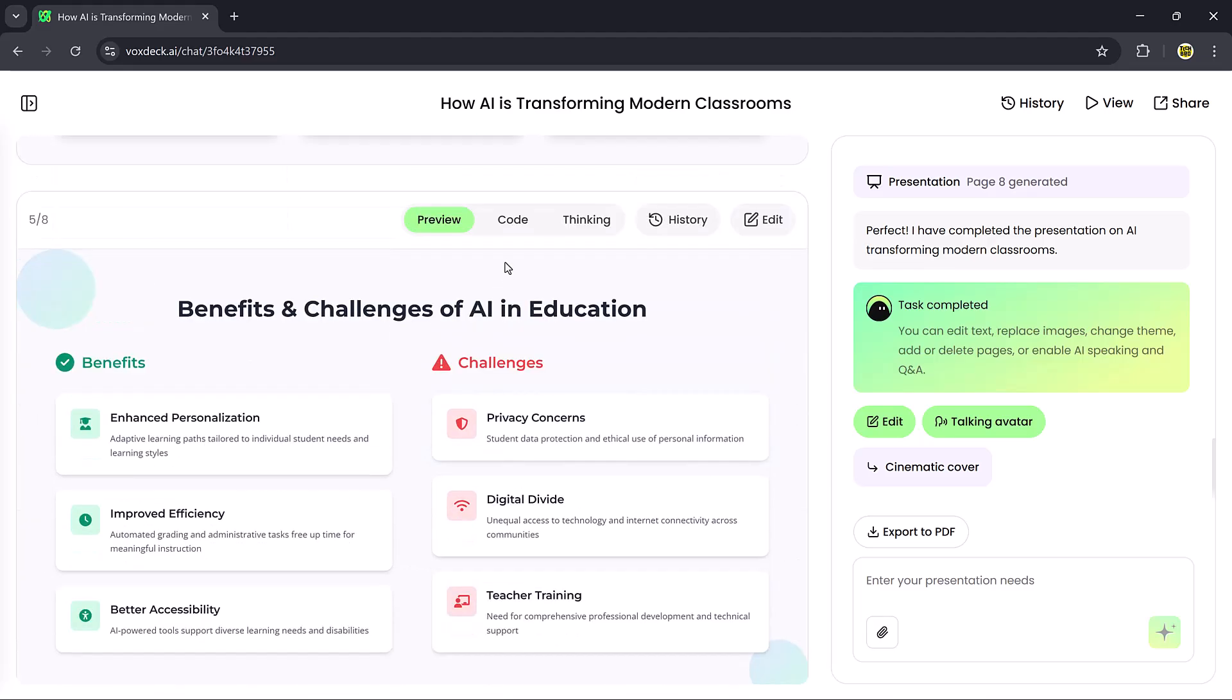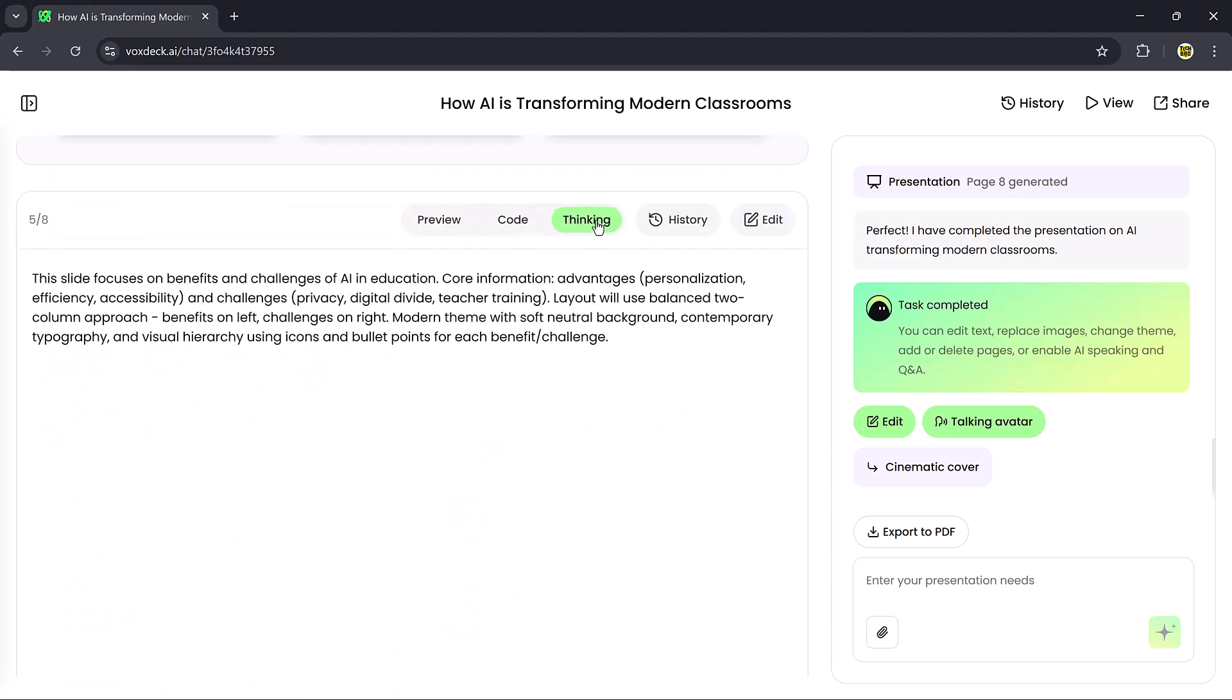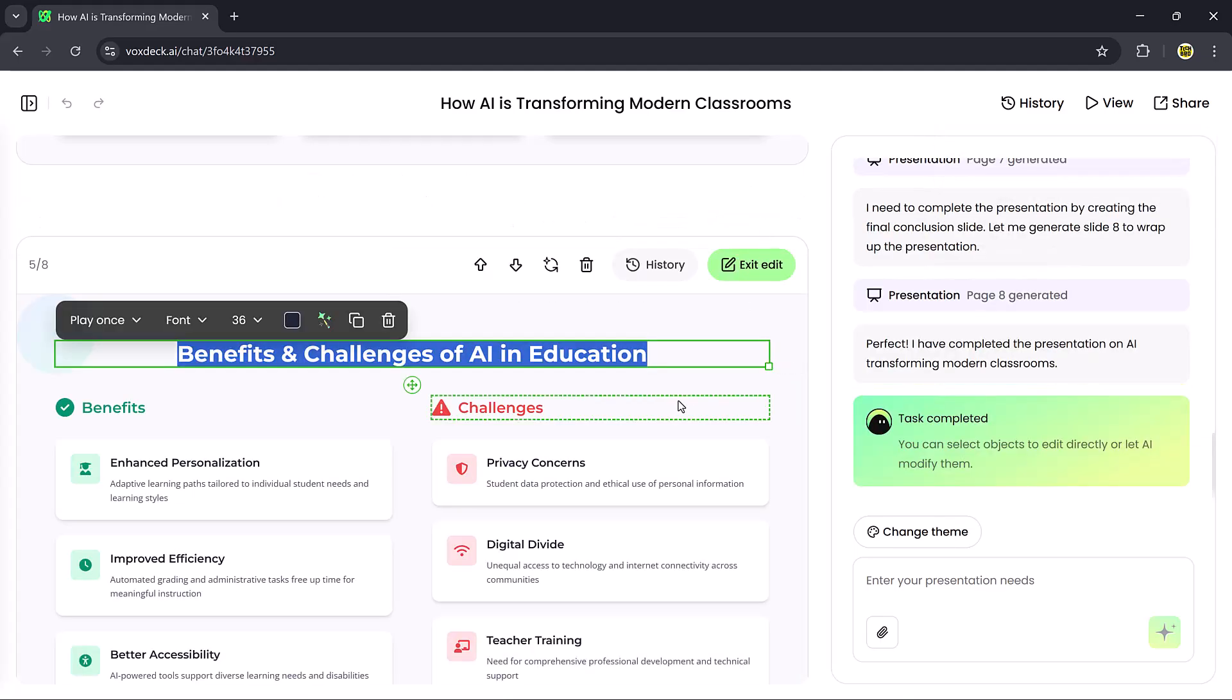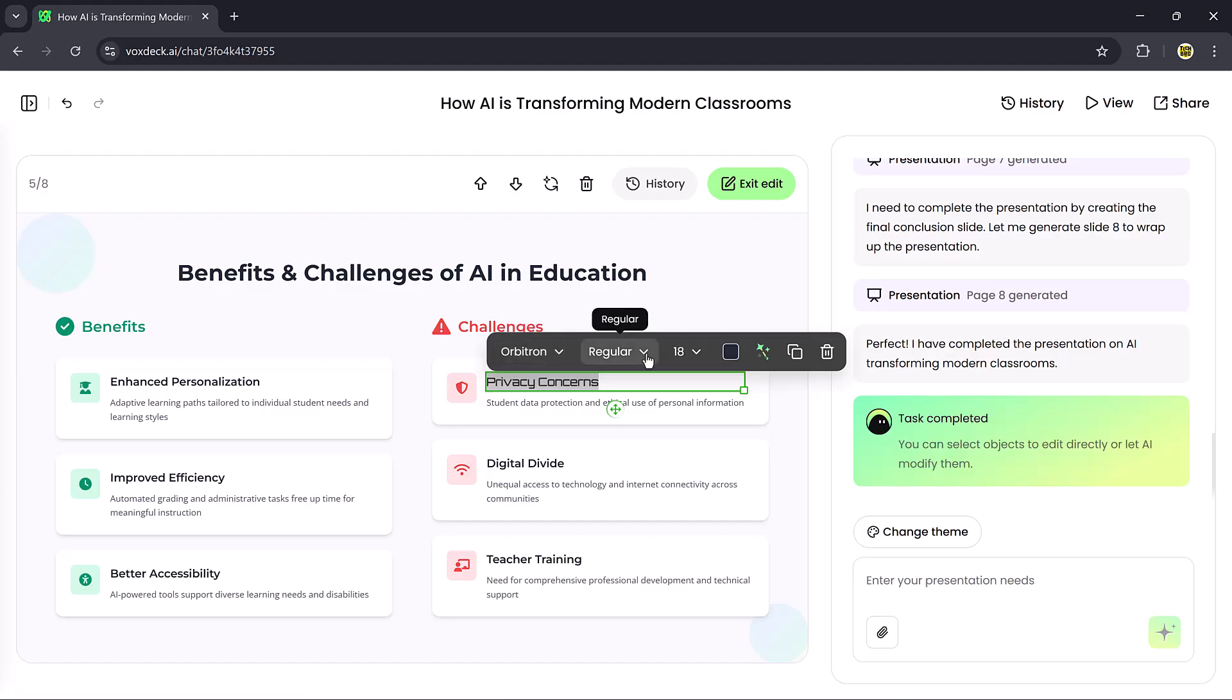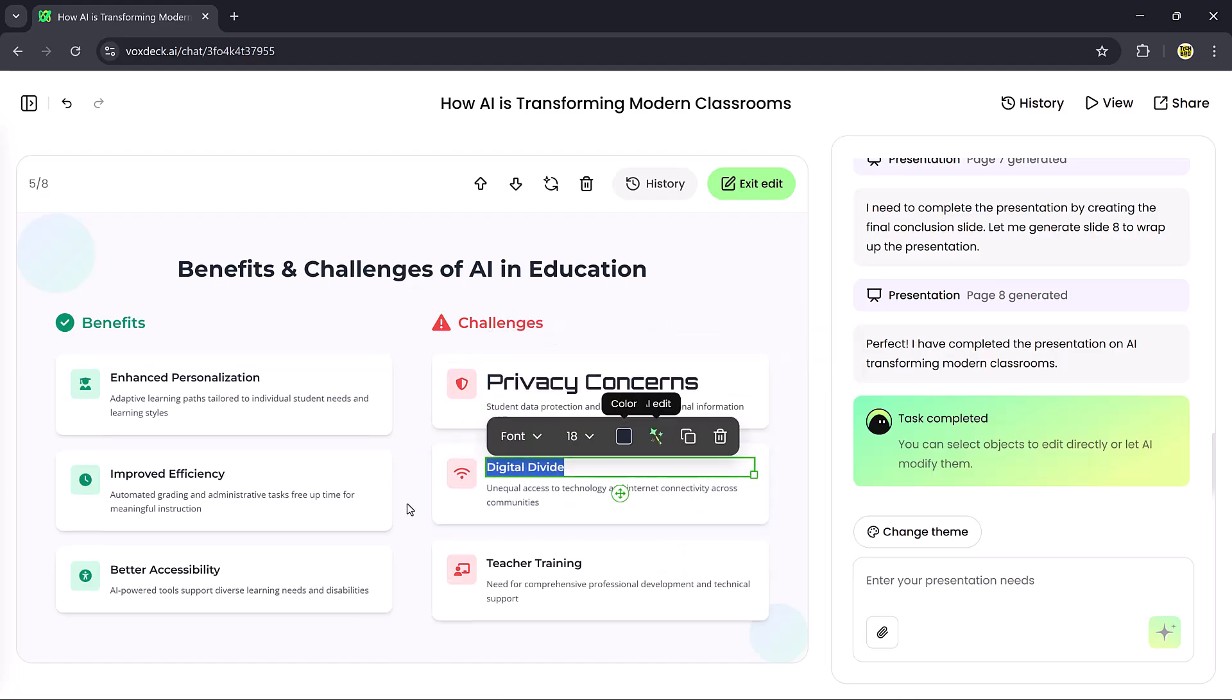You can preview it, check the code mode, or look at the version history. If I click Edit, I can customize everything. Add or delete text, change fonts, adjust colors, and more.